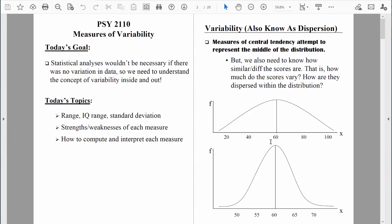How would you answer this question: in which distribution does a measure of central tendency better describe the entire distribution? In the distribution with less variability, the scores are more similar, so the measure of central tendency of 60 does a better job of representing the entire distribution than it does in the more spread-out distribution. This summarizes two important points about measures of variability: a good measure tells us how spread out the scores are, and it tells us how well a measure like the mean represents the entire distribution.